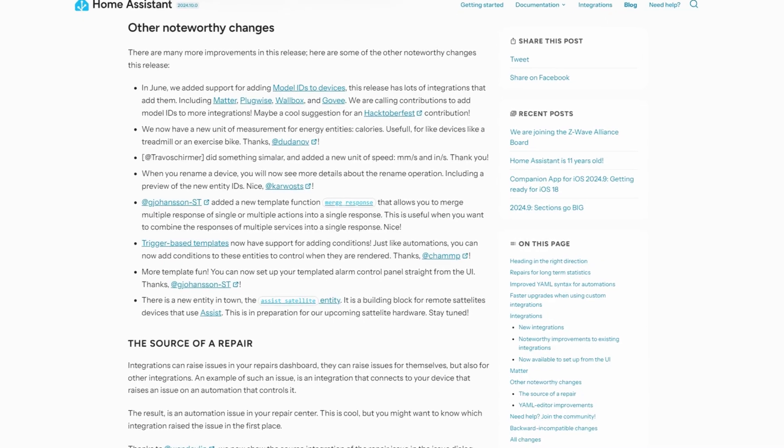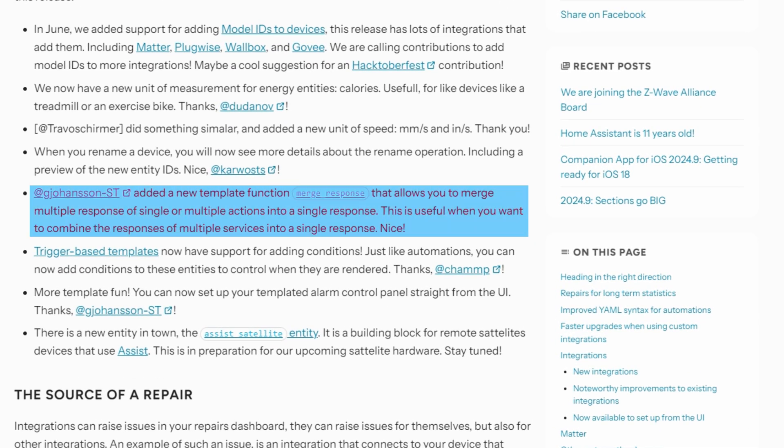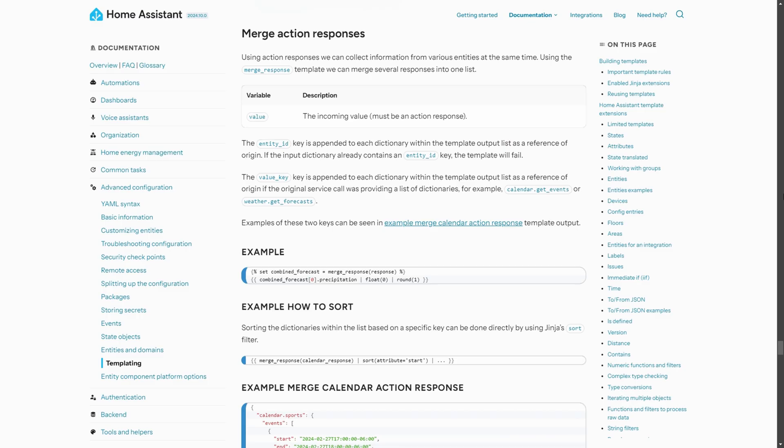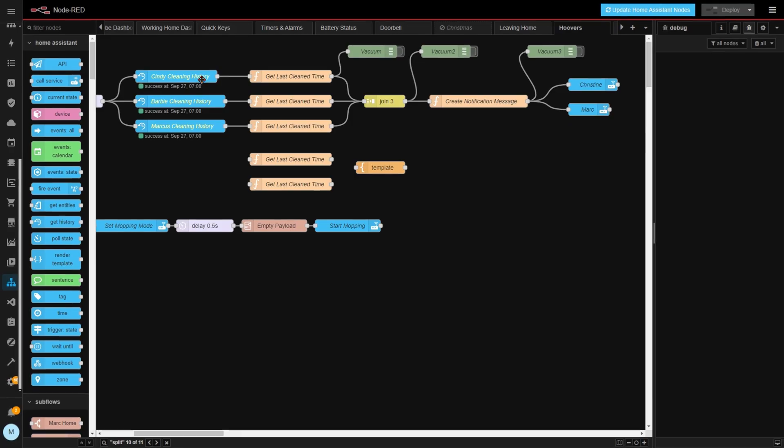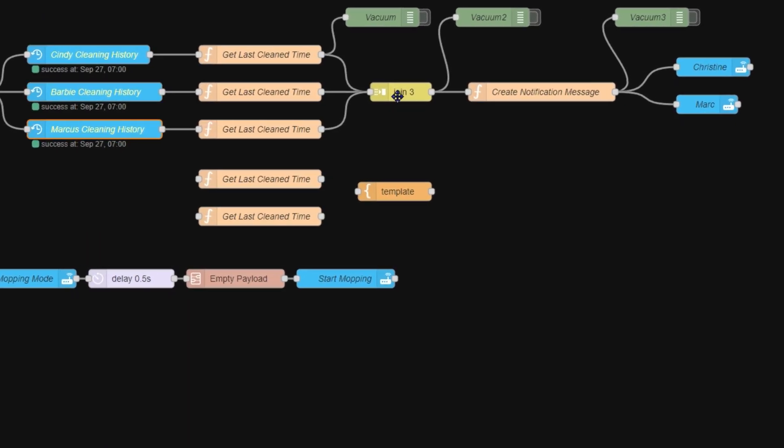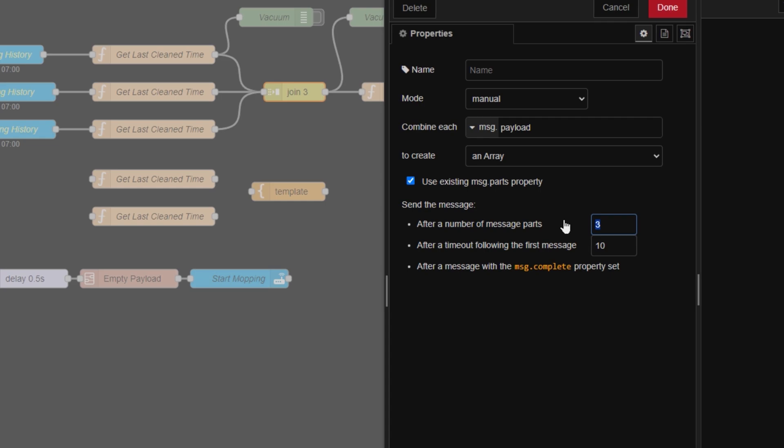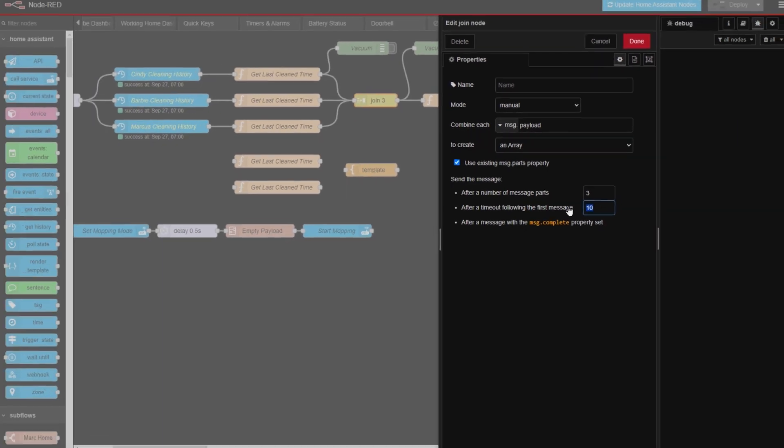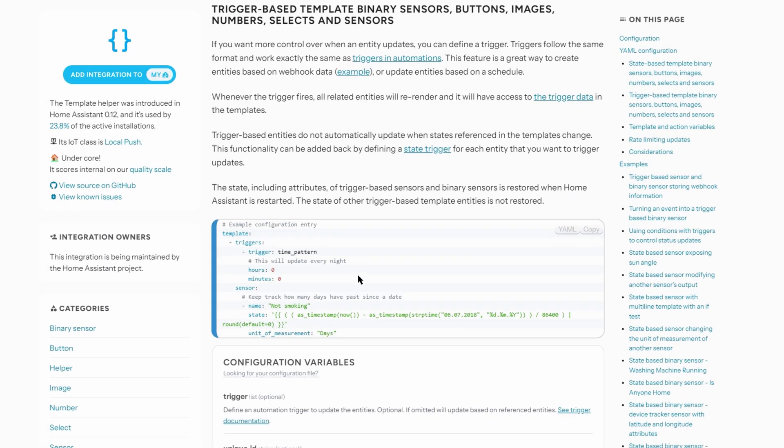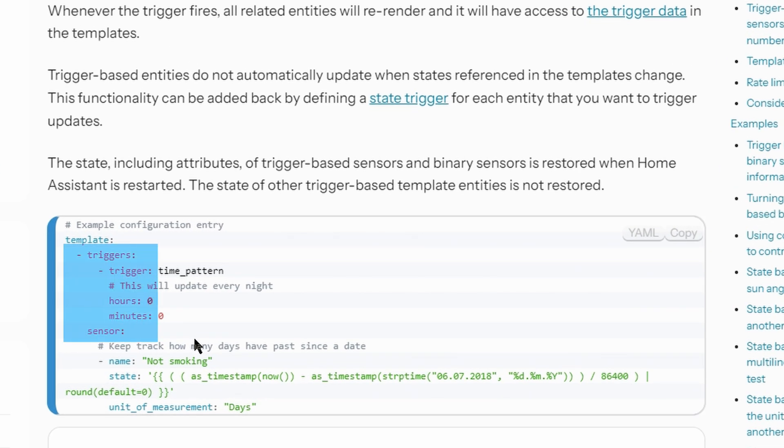If you do some more complex automations then the new merge response function might be useful as it allows you to merge multiple responses into one object. This is the kind of thing that I tend to turn to node red for instead but I definitely prefer to have most of my automations in one place so this could be useful. And the final one I wanted to mention is that trigger-based templates now support conditions. I don't actually use this functionality and you might not either but it could well be something worth looking into. Basically they allow you to update sensors based on a trigger. So this could be just updating a sensor on a time interval or it could be something more complex such as actually using an incoming webhook to update a sensor from an external system.